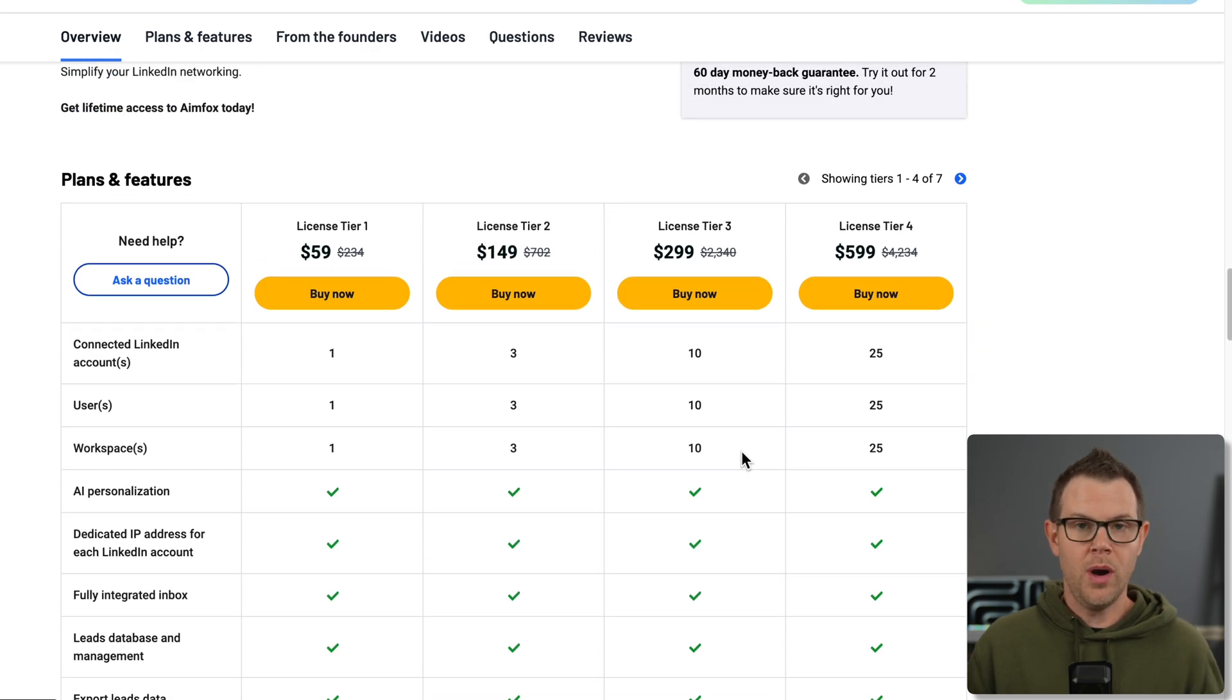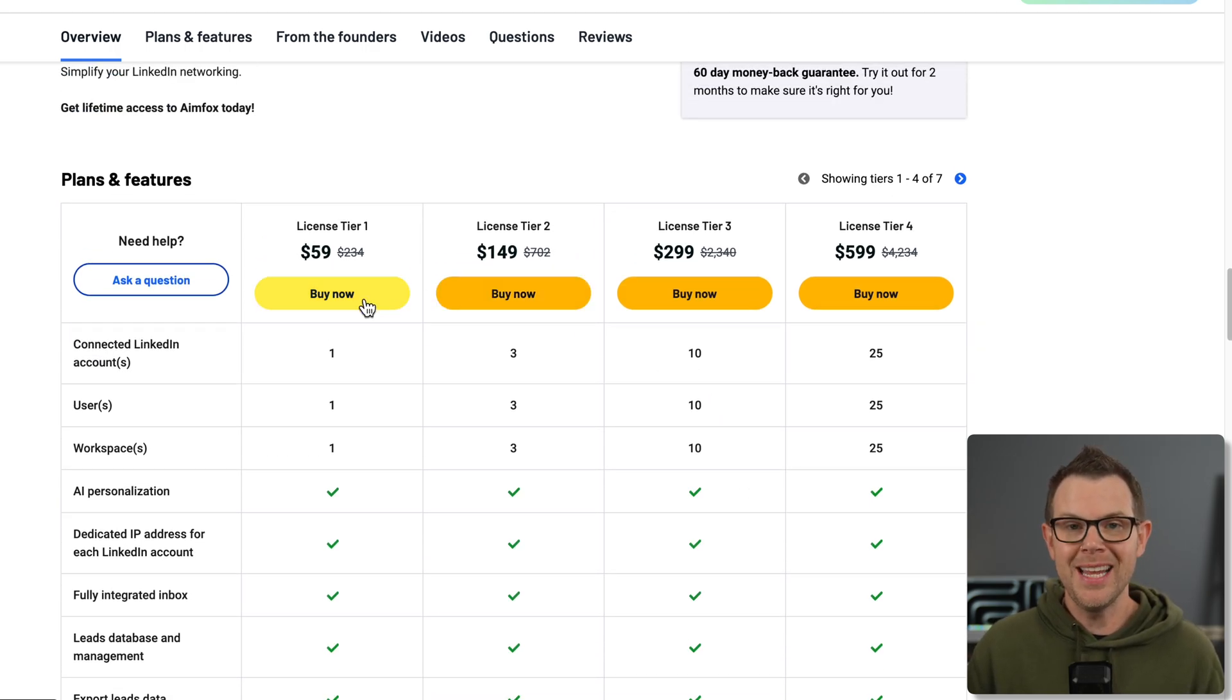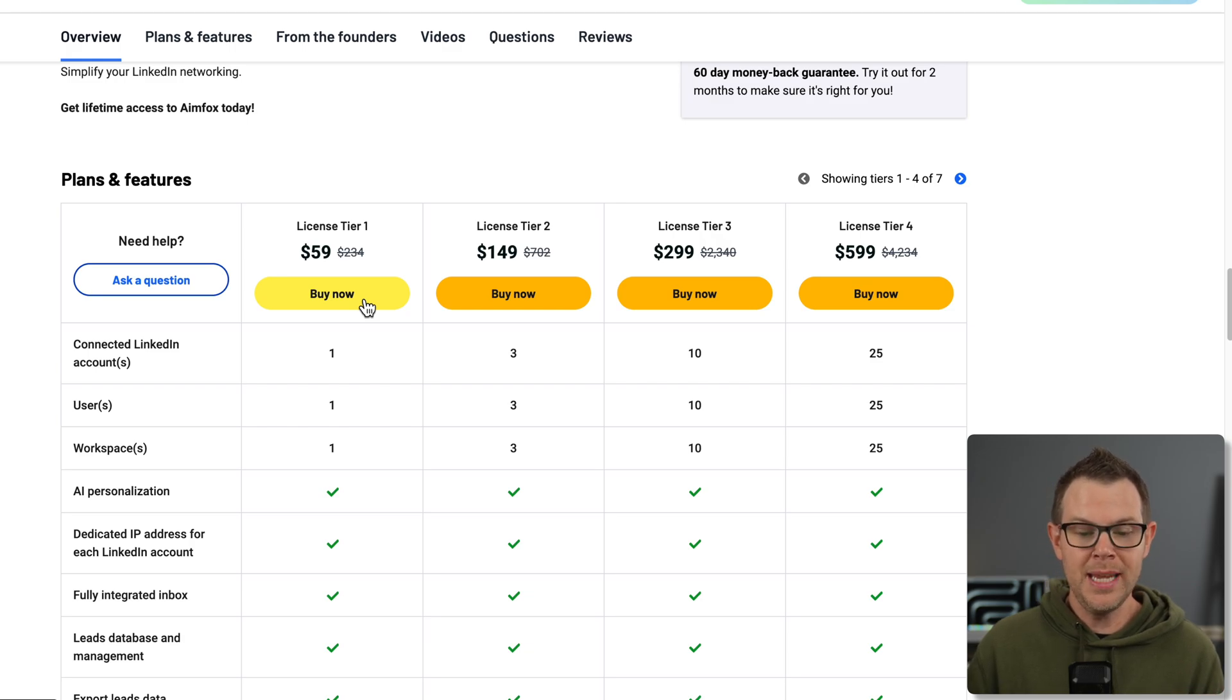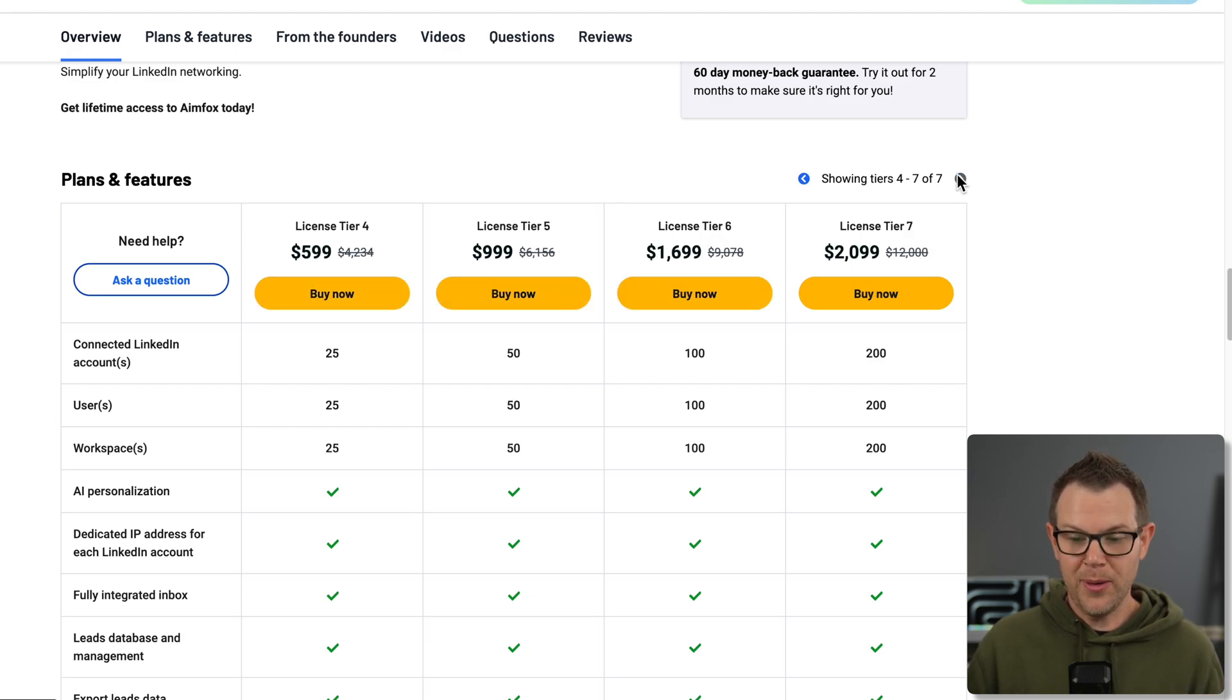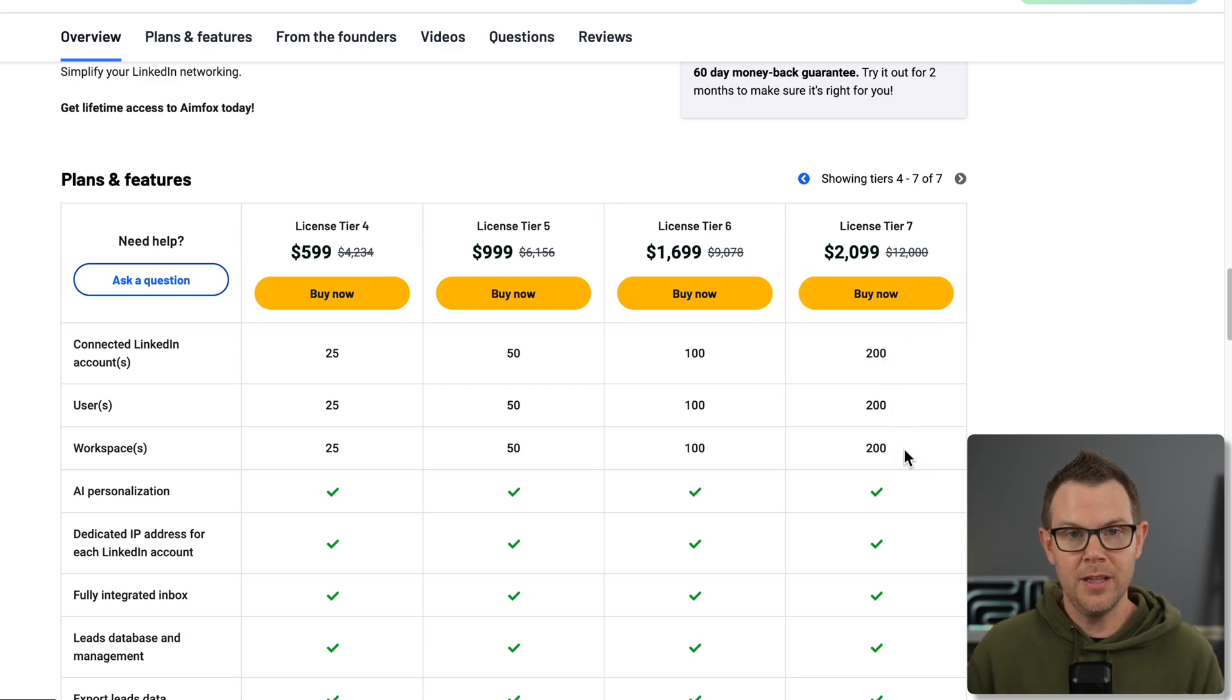If you are a solo user looking to connect up a single LinkedIn account, $59 is going to be all you need. However, if you want more than that, you can go all the way up to 200 accounts on individual workspaces. Now I'm going to go through the entire tool and show you how every single feature works. If you like this tool, you can grab it with my link in the description.